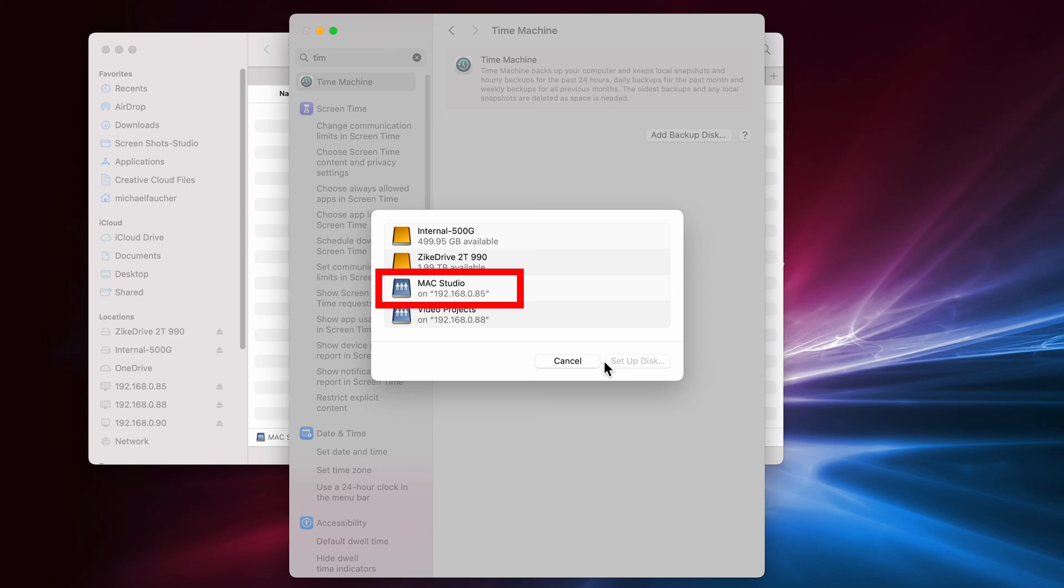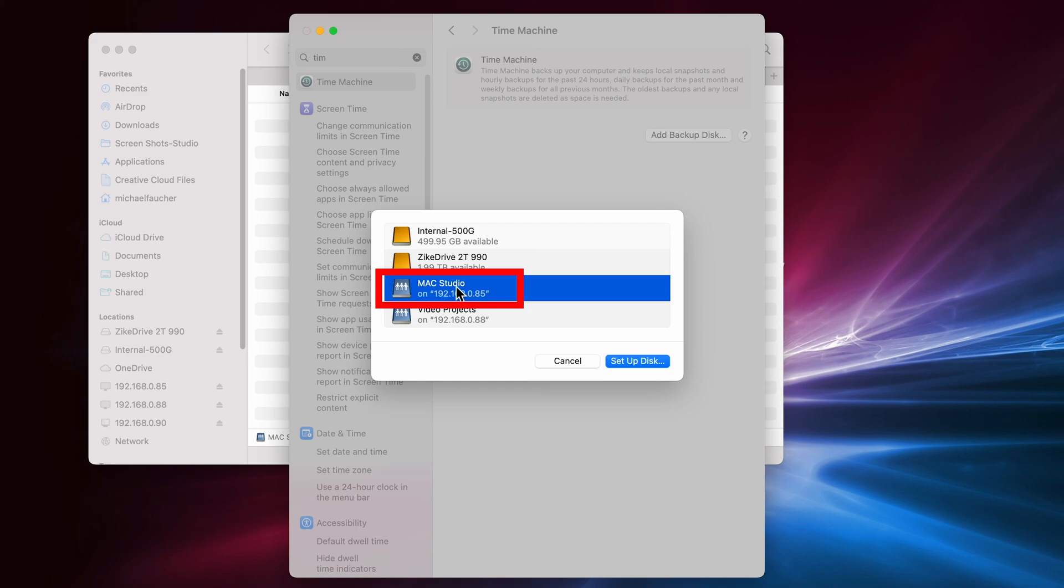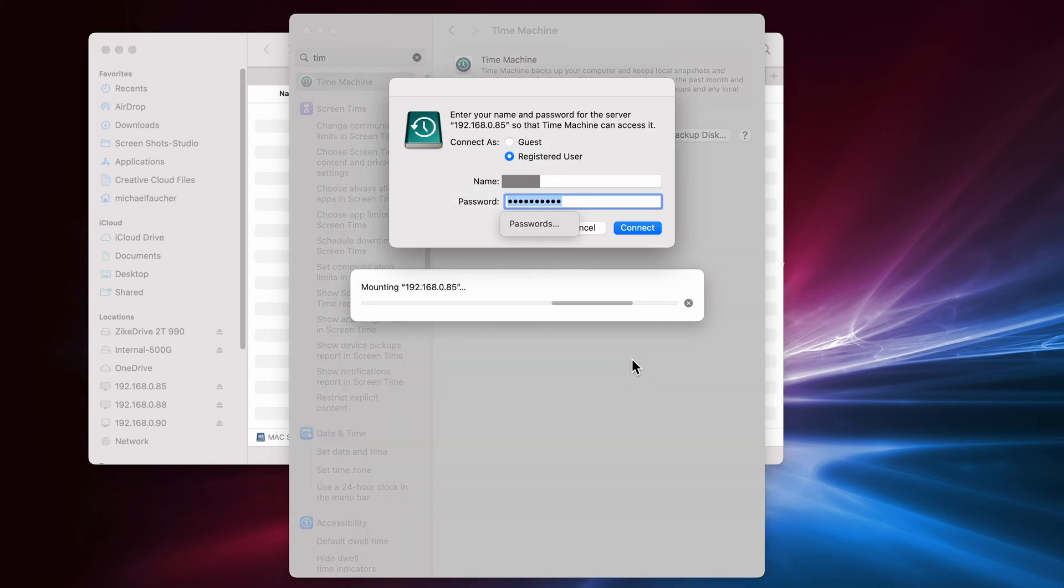In some cases, depending on several factors, you may first have to mount the NAS drive from the Finder for it to show up, but most of the time it will be detected automatically. Select the drive that you want and select Setup Disk.